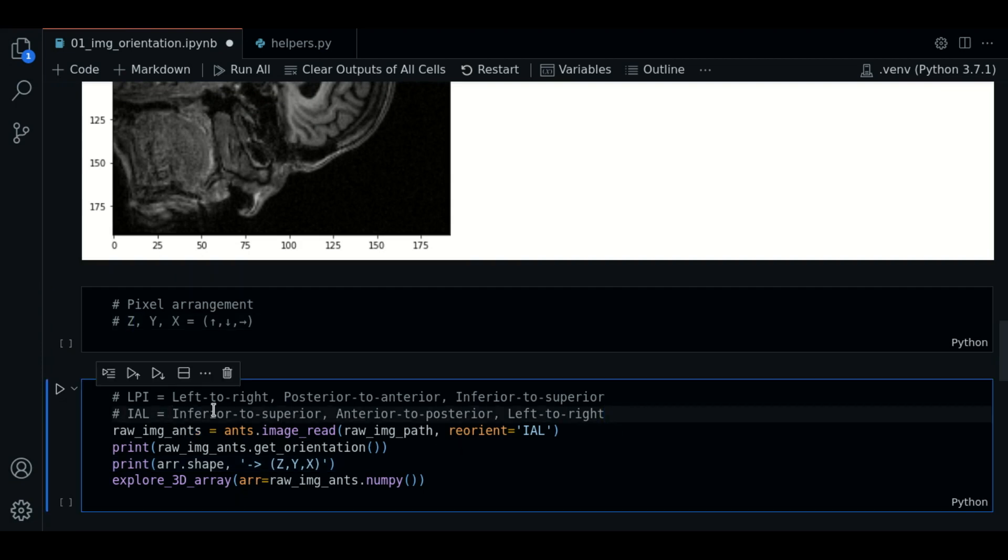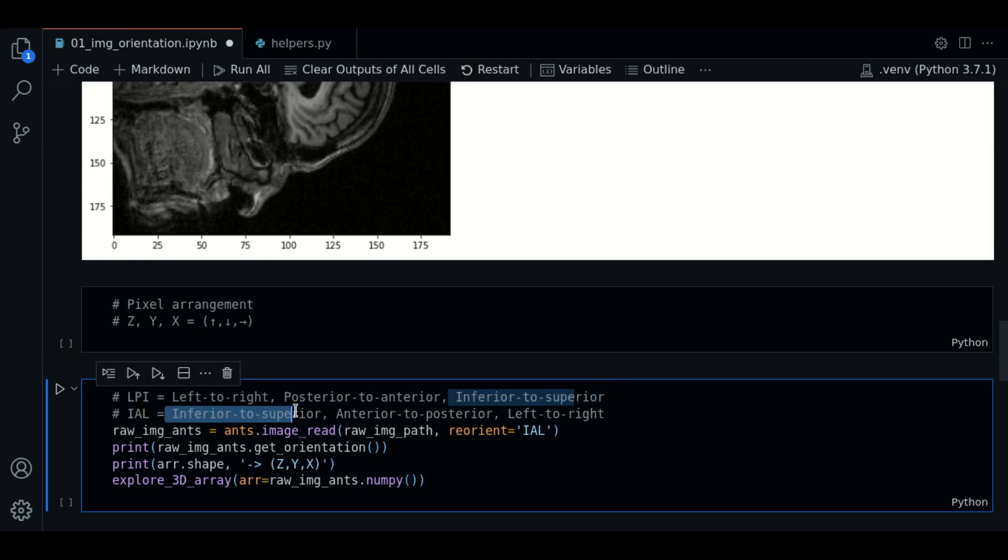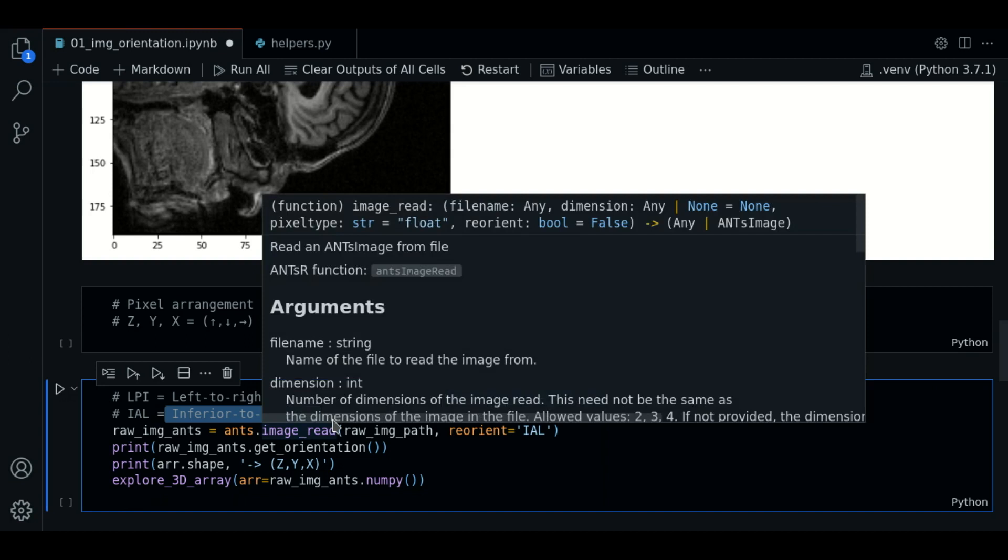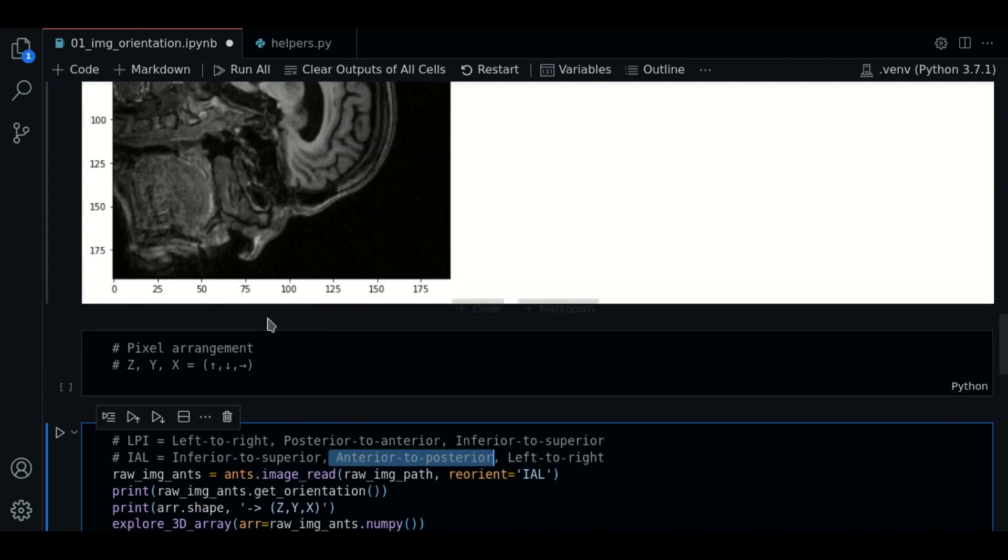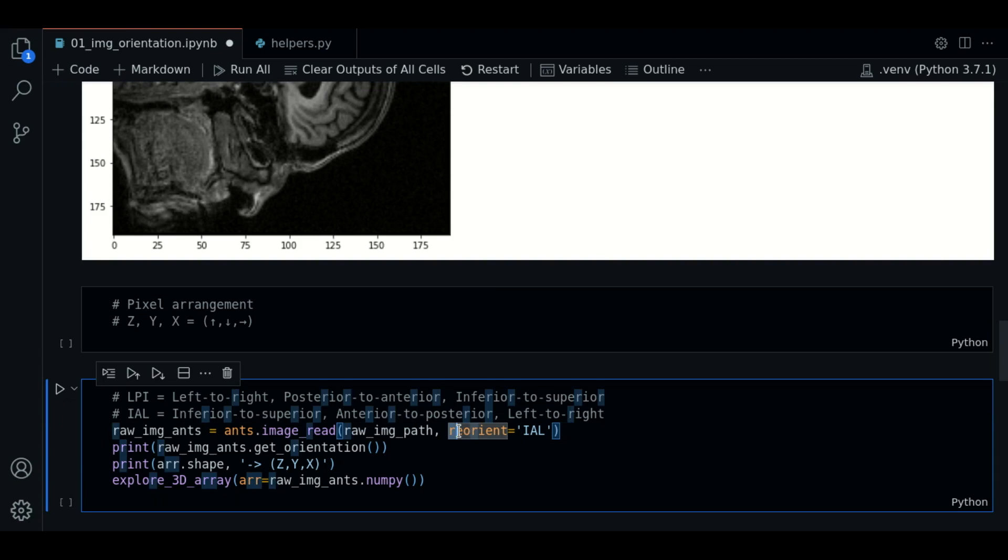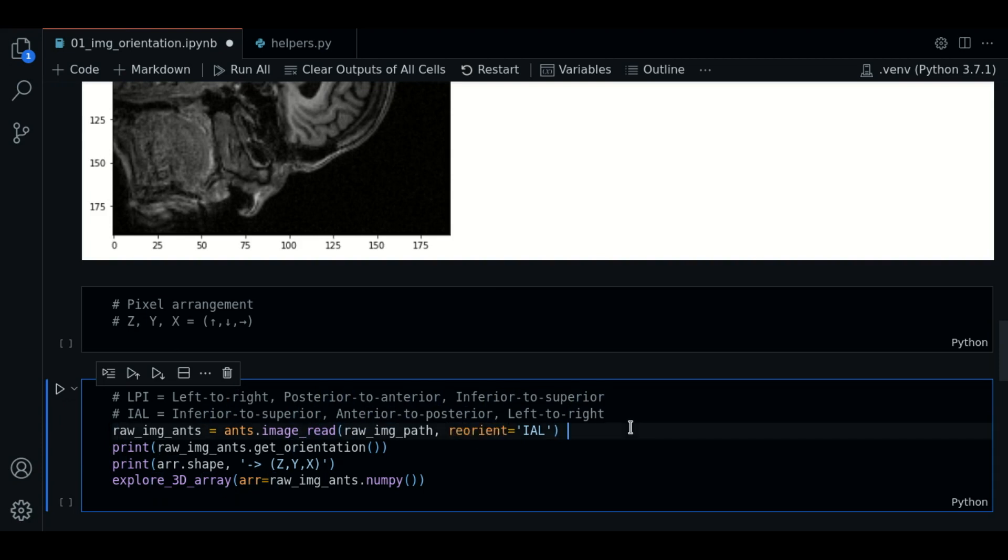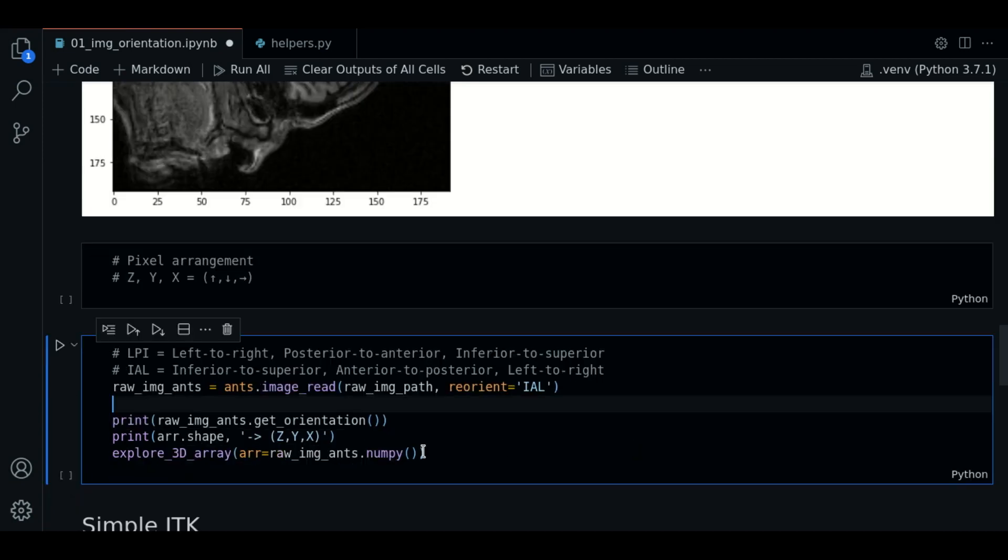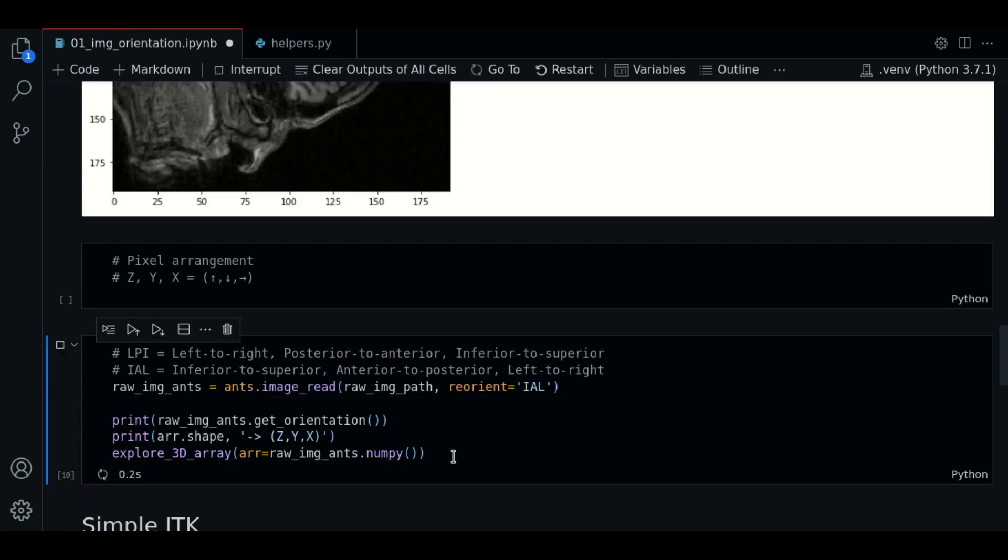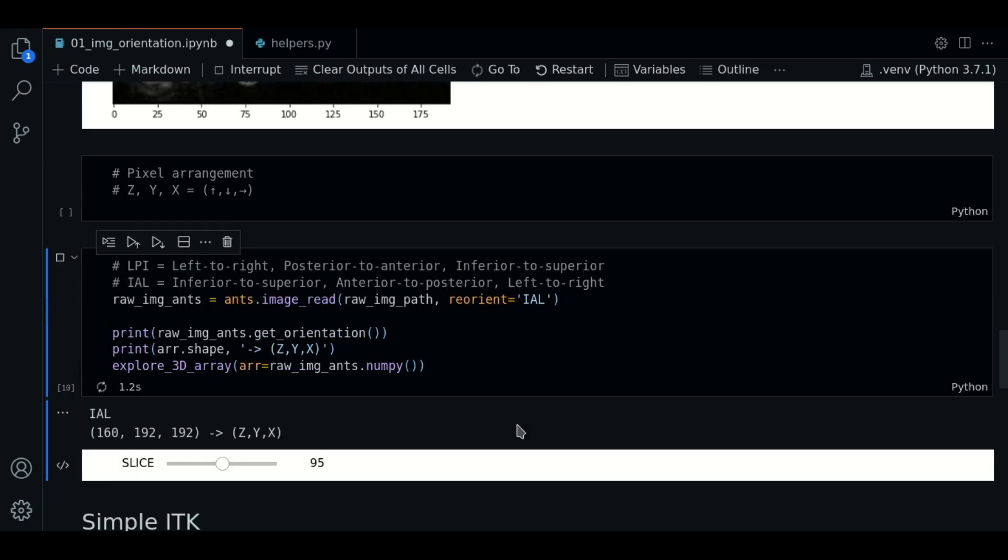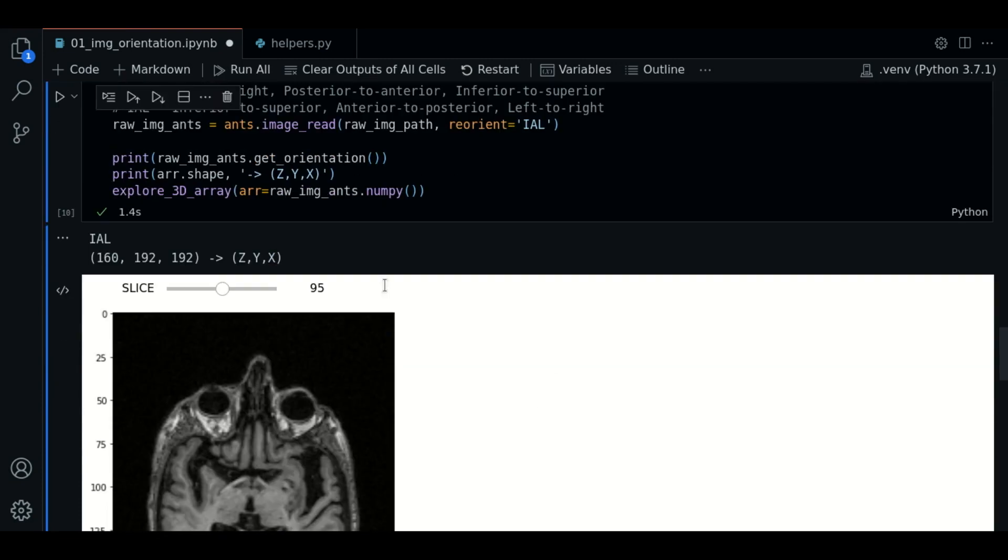Let's try another. IAL for example. This string will arrange the pixels from inferior to superior in the first axis, anterior to posterior in the second axis, and left to right in the third axis. We must use the reorient parameter when loading the image to define the orientation string we want. We will print the same info as before. And let's see.